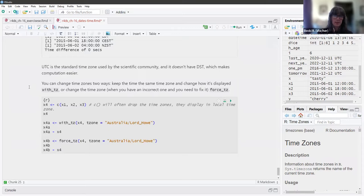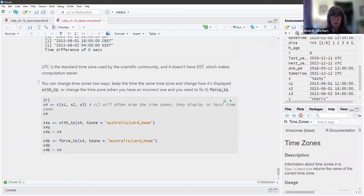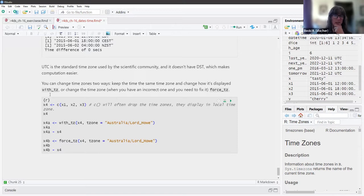UTC is the standard time zone used by the scientific community and it doesn't have daylight savings time, which makes computation easier. You can change time zones two ways: you can keep the instant in time the same and change how it's displayed with `with_tz()`, or you can change the time zone when you have an incorrect one and need to fix it with `force_tz()`.